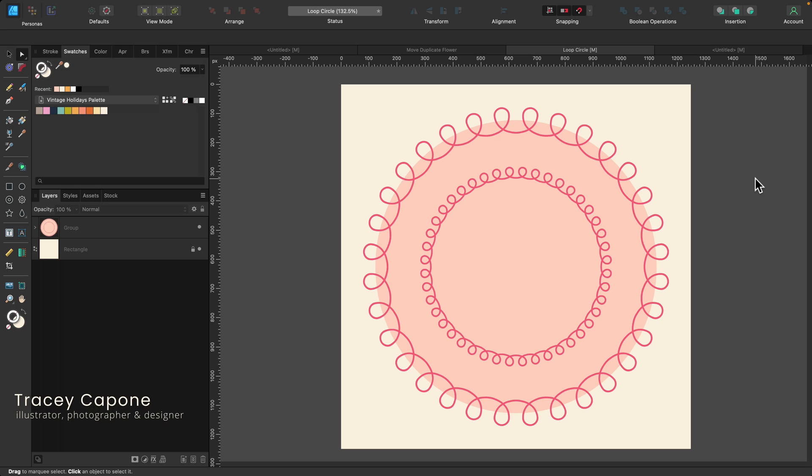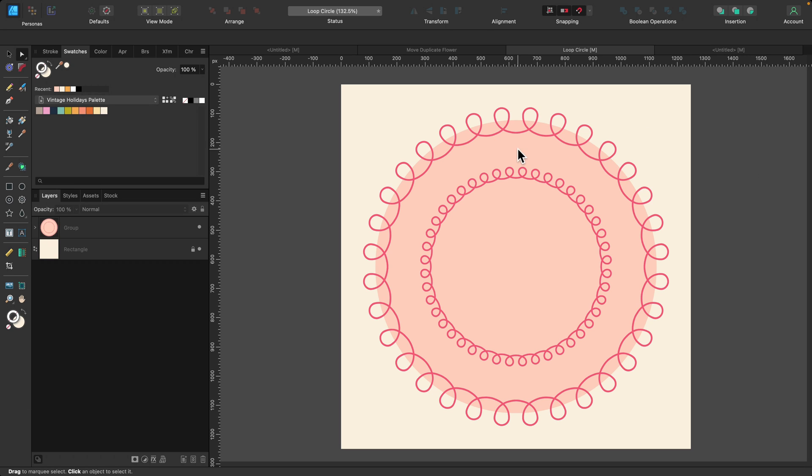Hi everyone, in this viewer request tutorial I'm going to show you step by step how to create an infinite loop brush in Affinity Designer that can be used on a straight curve or around a closed circular shape like this one.